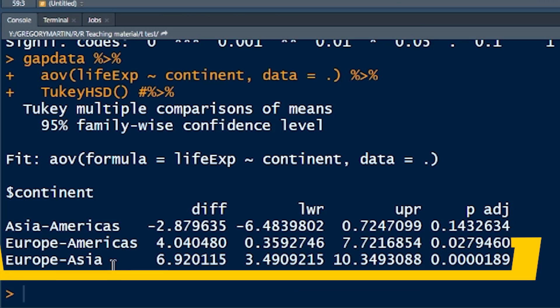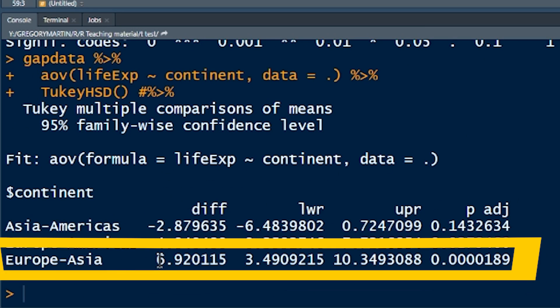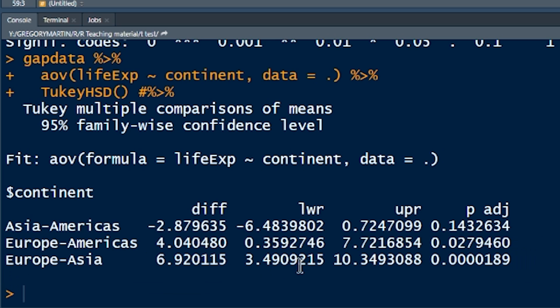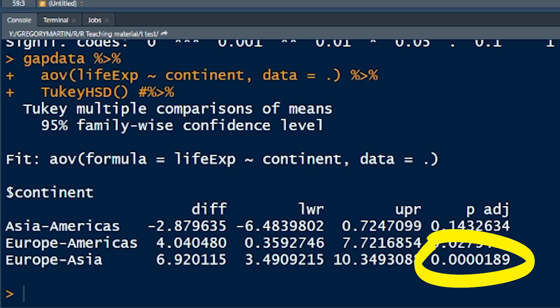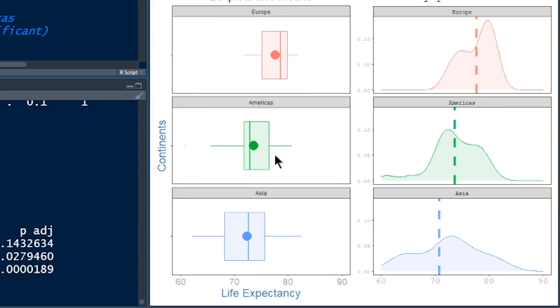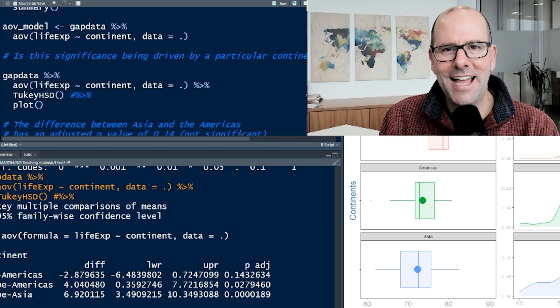However, Europe and America, we've got a difference of four. The 95% confidence interval for that difference is between 0.3 and 7.72. The confidence interval does not include zero, it does not include the possibility of there being no difference. And we've got a p-value of less than 0.05. So we would say that is a statistically significant difference. And similarly, for Europe and Asia, same story, a difference of six. The confidence interval does not include zero, and the p-value is extremely small. So we've got a lot of confidence that there is in fact a real difference between the life expectancy in Europe and the life expectancy in Asia.